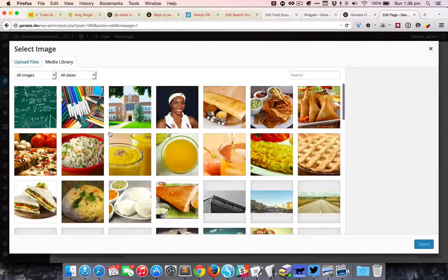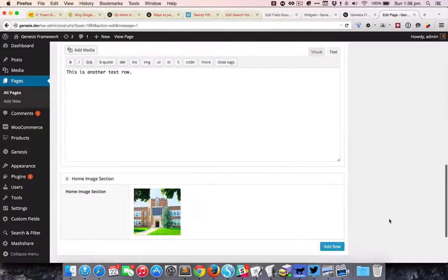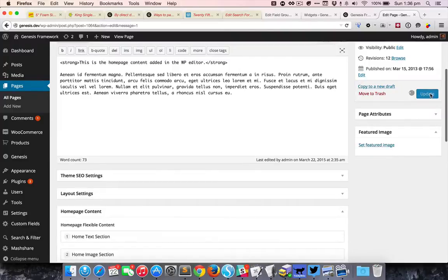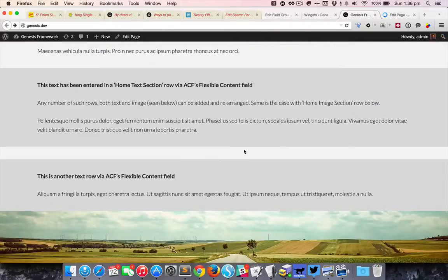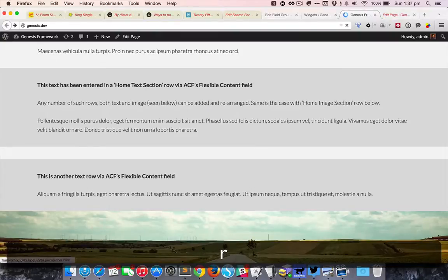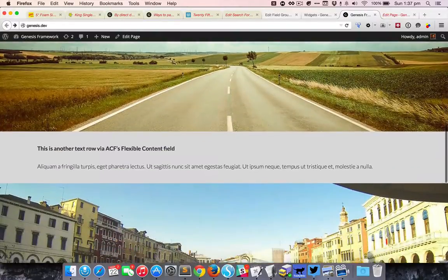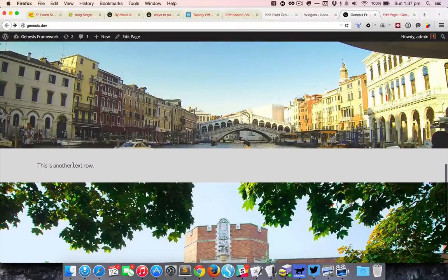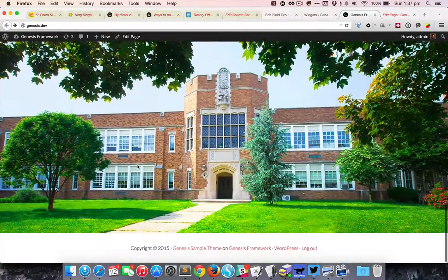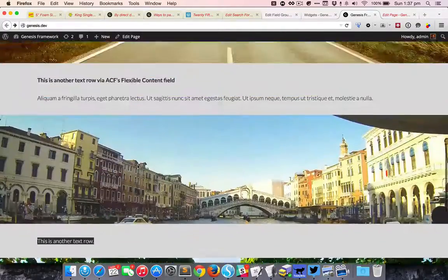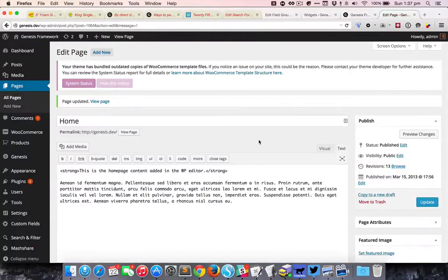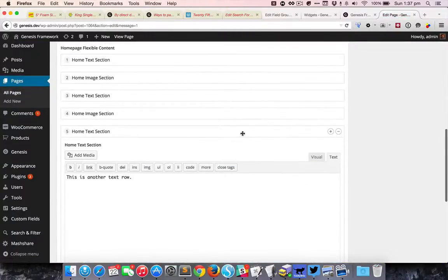You can see that the new text and the image section that we have added are here on the page. Let me just go ahead and delete them to keep things simple.